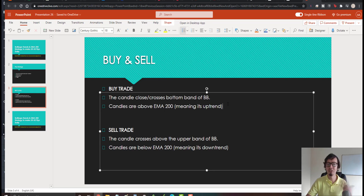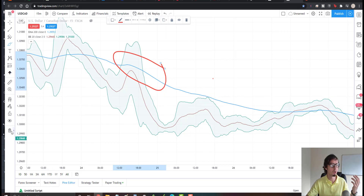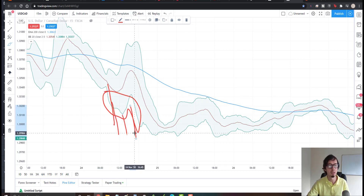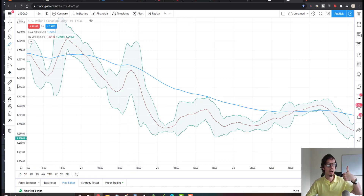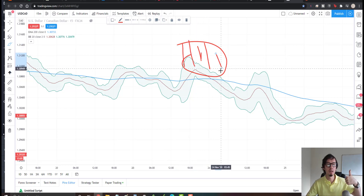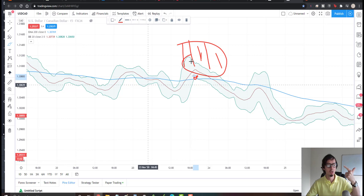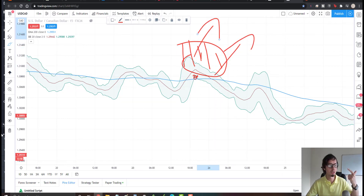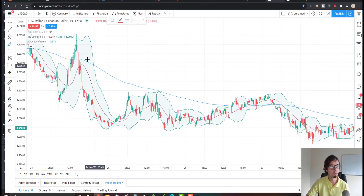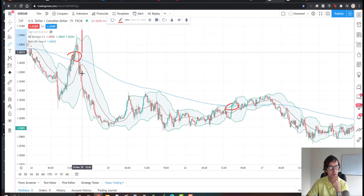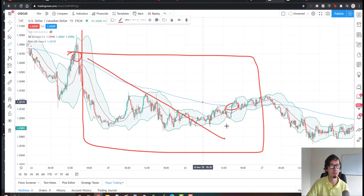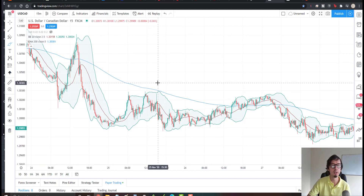So for the buy trade, we look for candlesticks touching the bottom of the Bollinger Bands while the candles are above the EMA 200. Those two conditions together — price above EMA 200 and touching the lower Bollinger Band — indicate the price is likely to go up. Looking at the chart, from this point all the way to here, candles are below EMA, meaning a downward trend.